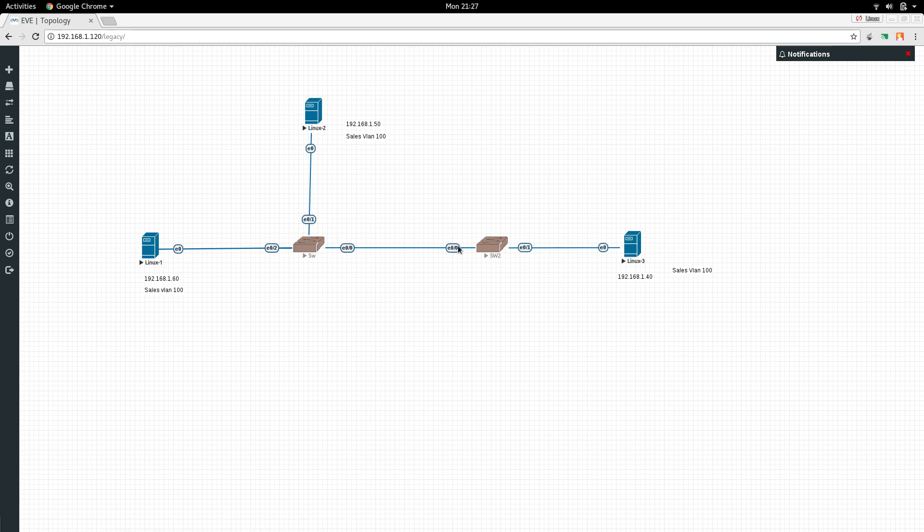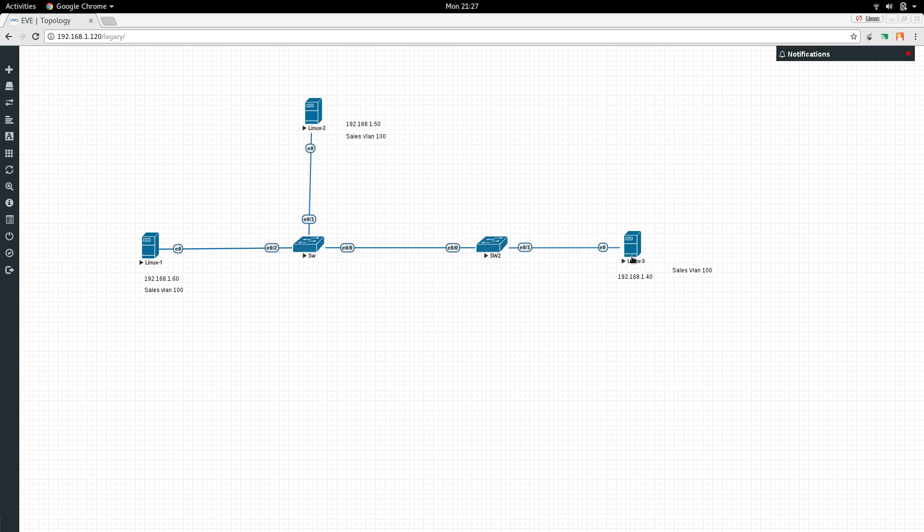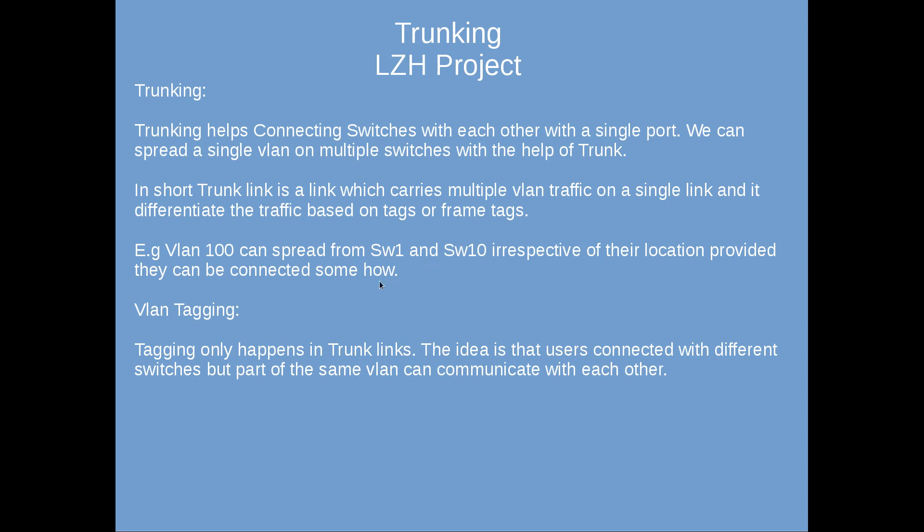Untagged packets are assumed to be part of the native VLAN. Trunk link carries multiple VLAN traffic on a single link and differentiates based on tags. For example, VLAN 100 can spread from switch 1 to switch 10 or any switch, irrespective of location, provided they're connected. VLANs can spread across multiple switches as far as they're part of the same VLAN.